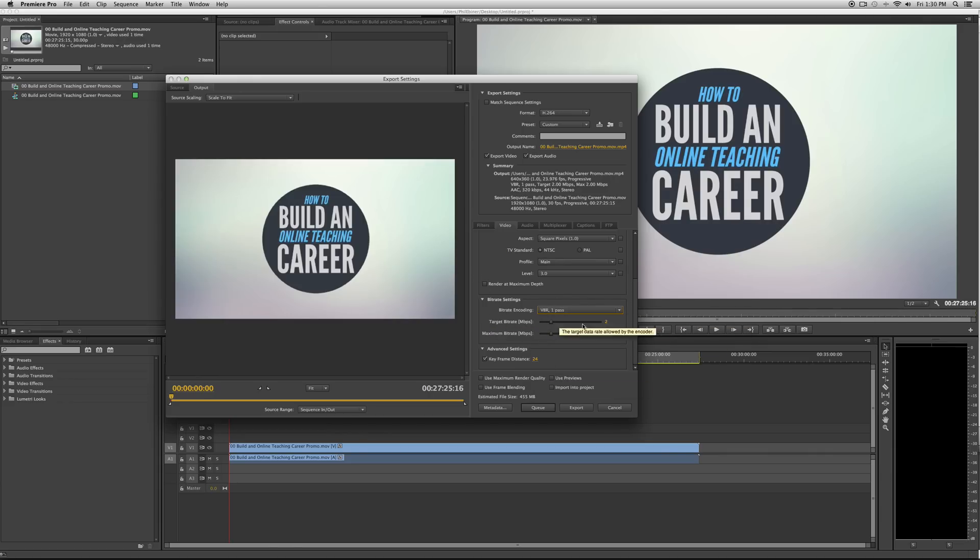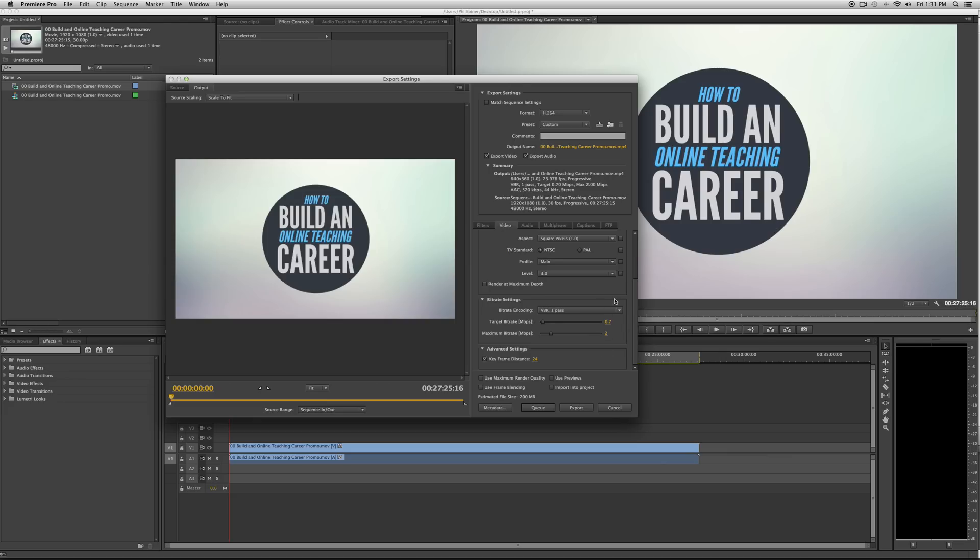Target bitrate, you can see here, this is what affects the estimated file size. If I decrease target bitrate to 0.5, I don't like going below 0.5, 0.7 is ideal for a really small size.